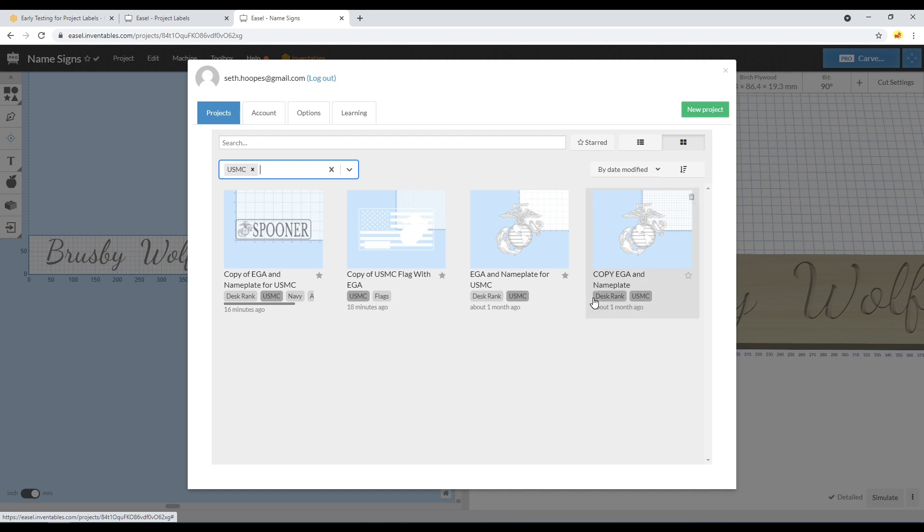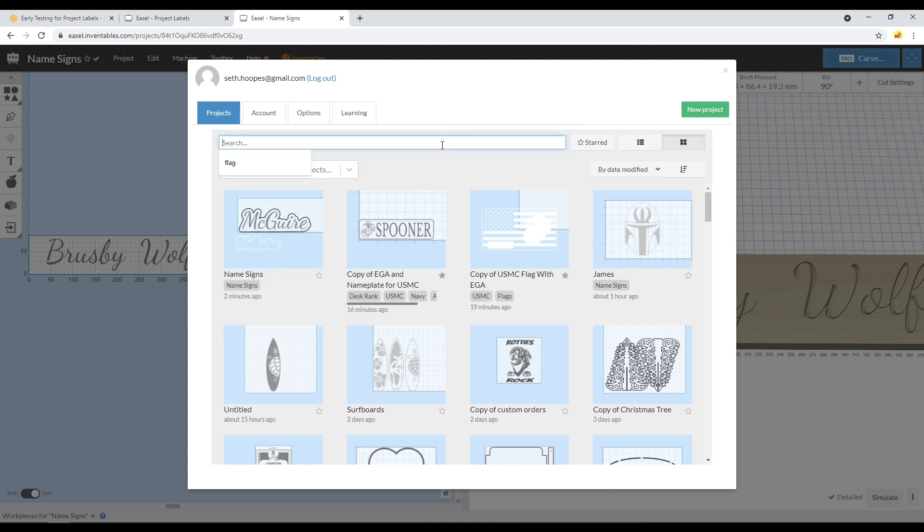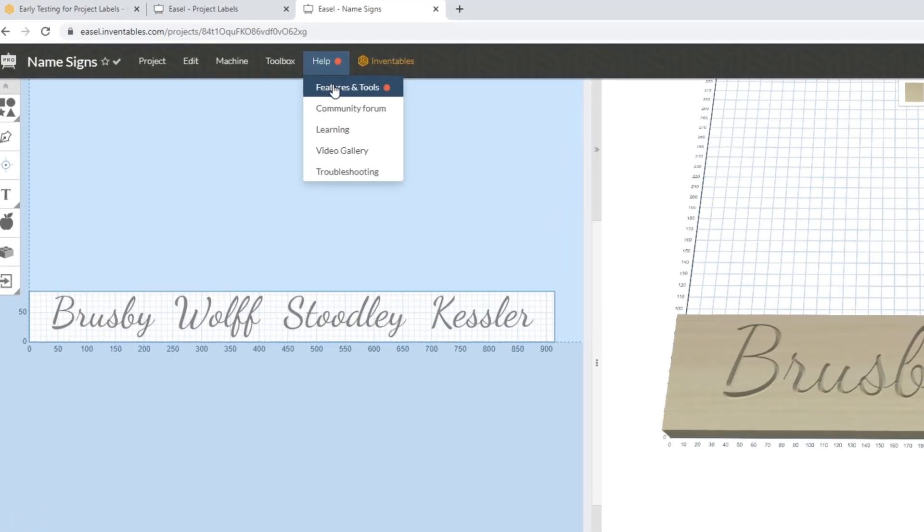That's really what you would use the labels for - it's really a method of filtering your projects instead of relying on the name of the project alone. There's also some more information about this under the Help menu if you select the orange dots that are here.